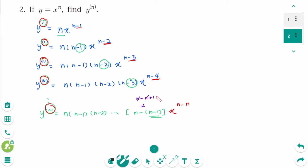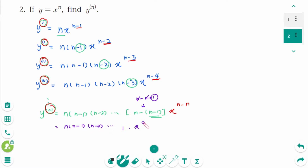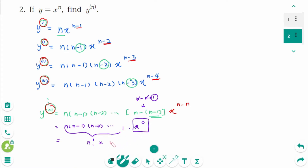The pattern continues: n(n−1)(n−2) times 1 times x to the power of 0. This is decreasing numbers from n down to 1, which equals n factorial times 1. The final answer is n factorial.